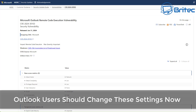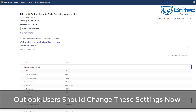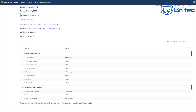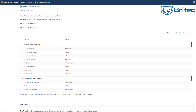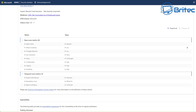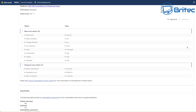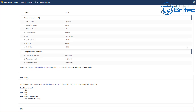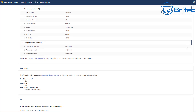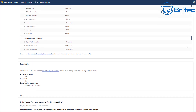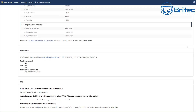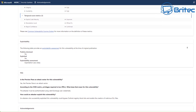If you're an Outlook user, you should consider changing this setting right now. Microsoft have identified a vulnerability called CVE-2024-30103. Microsoft Outlook poses a serious cybersecurity threat — this is called zero-click remote code execution, or RCE for short.